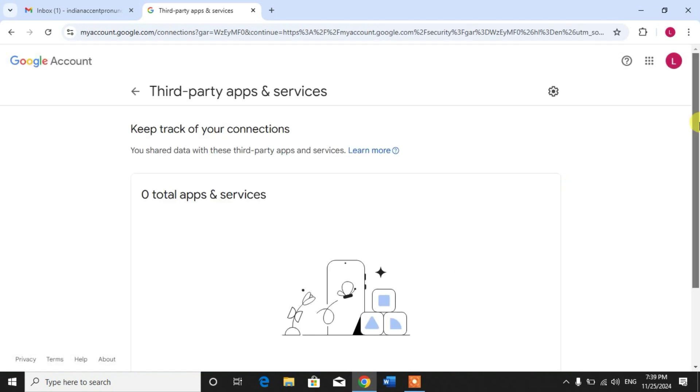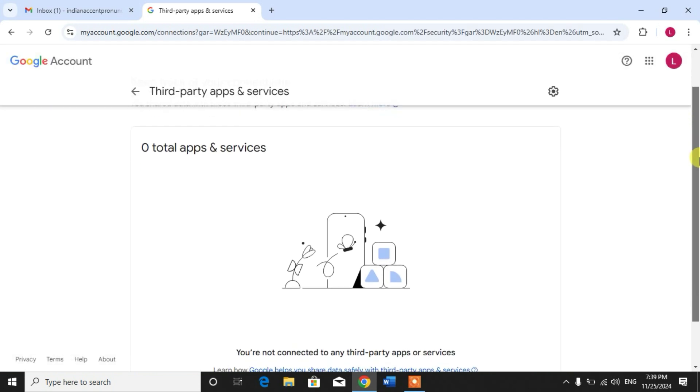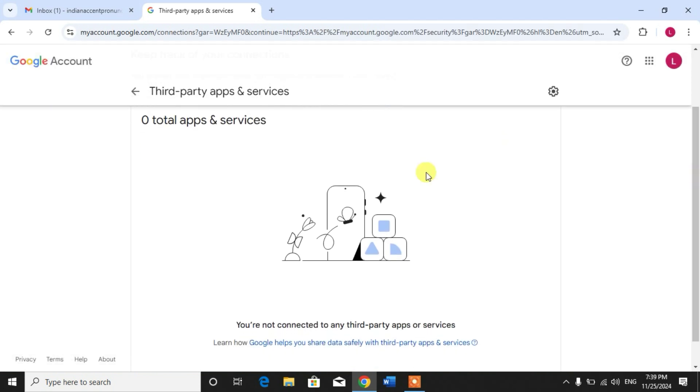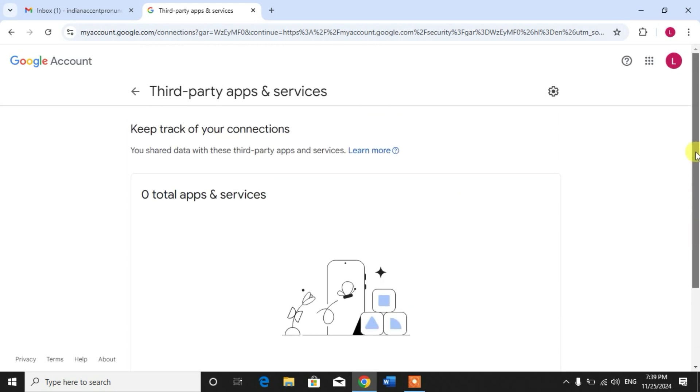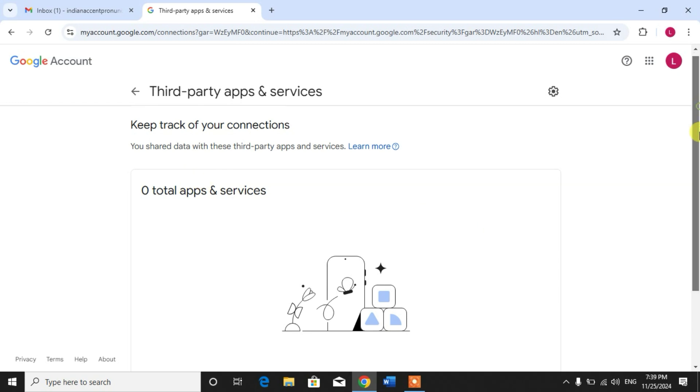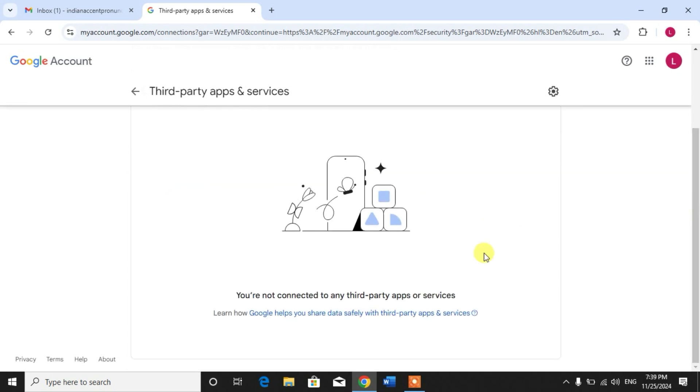Now you can see there are zero total apps and services. In this menu on the upper side you will see apps and websites, and when you scroll down you will see some accounts that are linked to your email address.